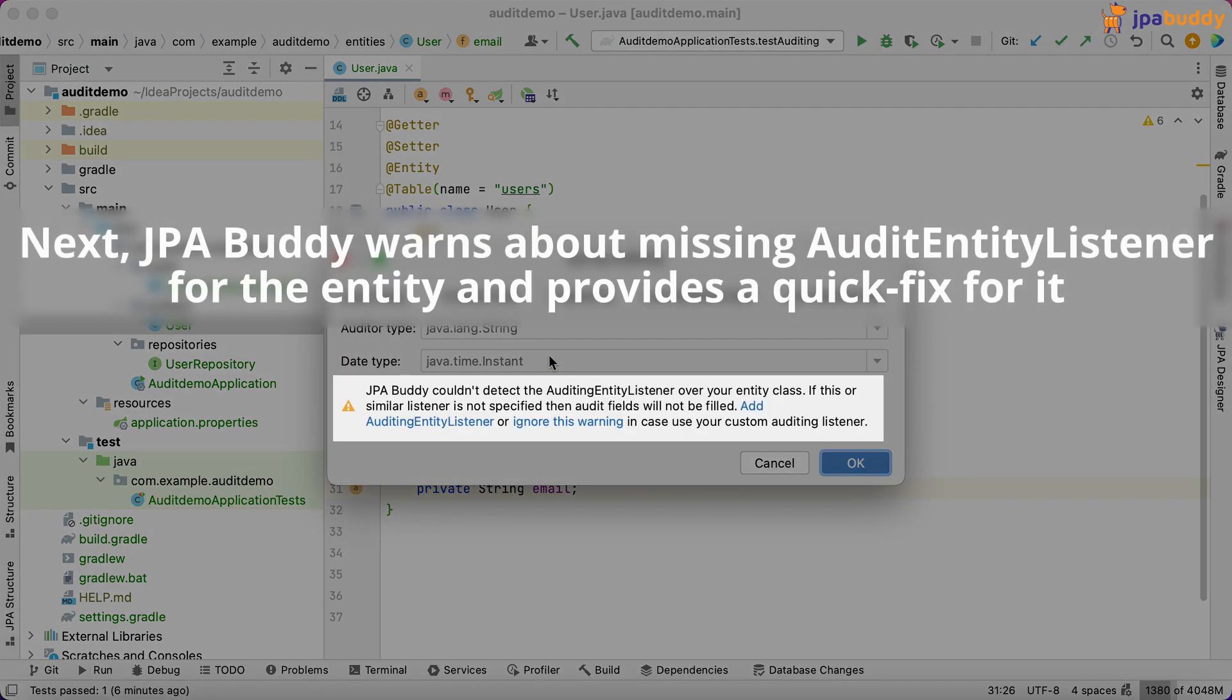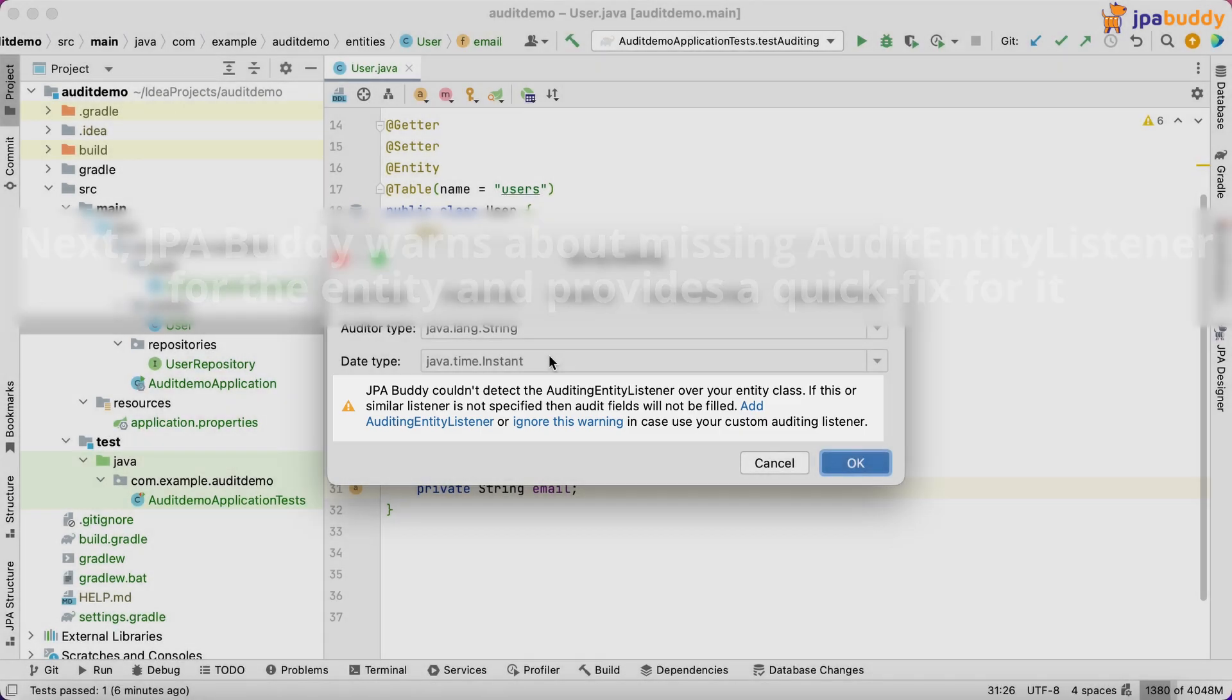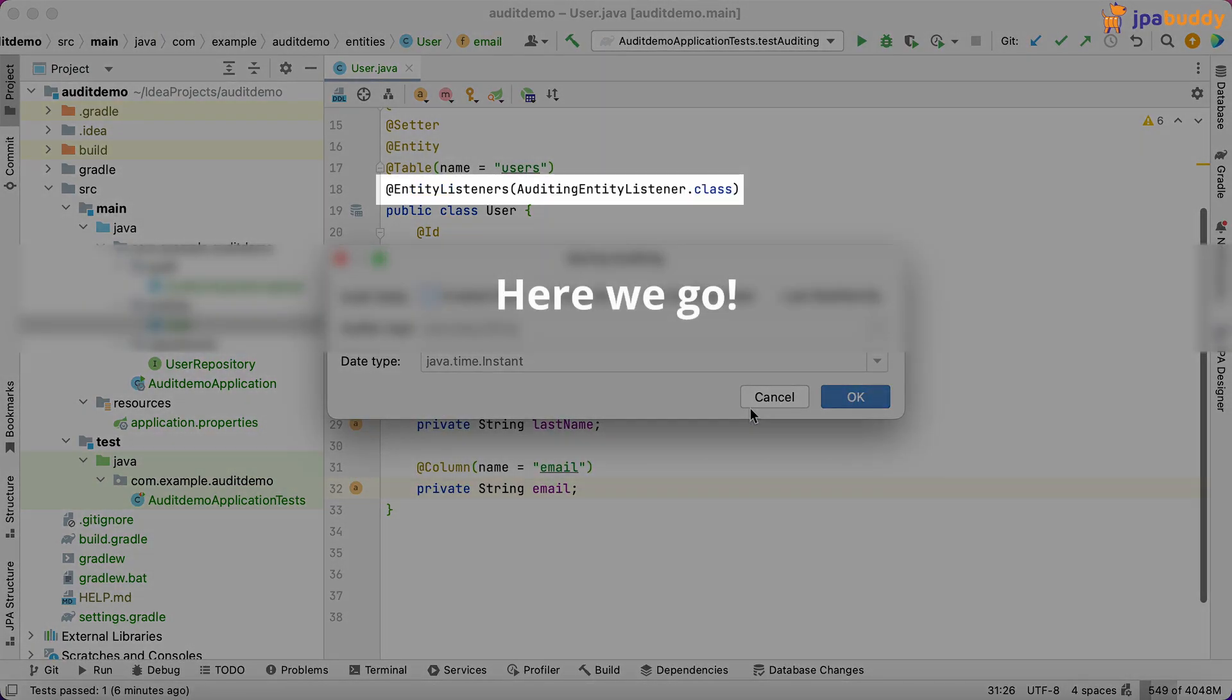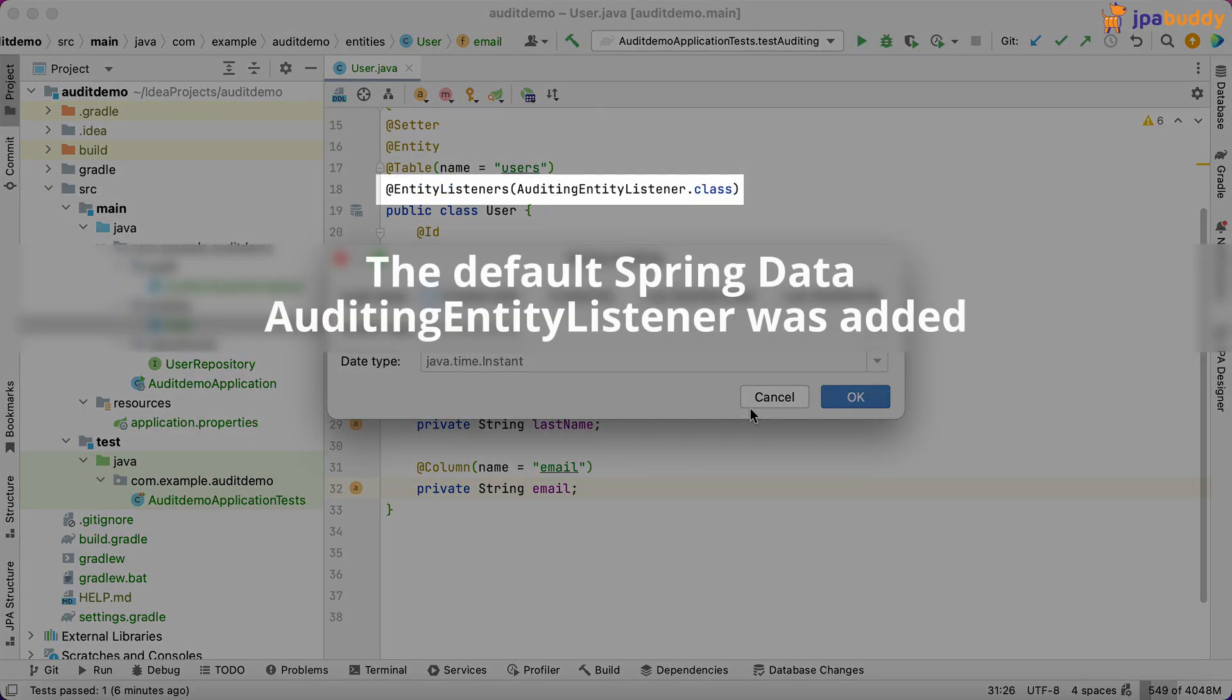Next, JPA Buddy warns about missing audit entity listener for the entity and provides a quick fix for it. Here we go. The default spring data auditing entity listener was added.